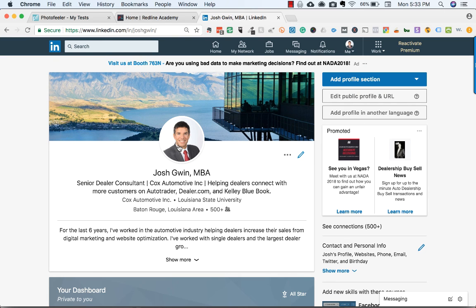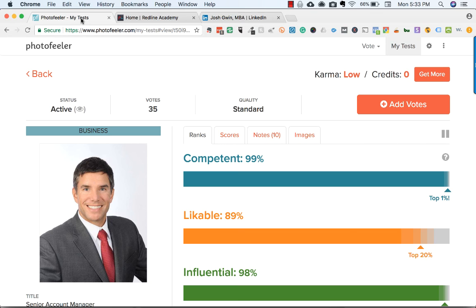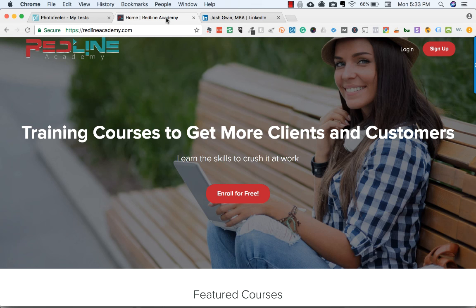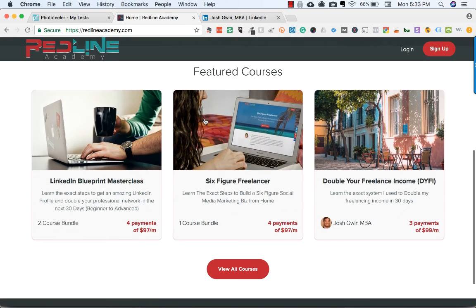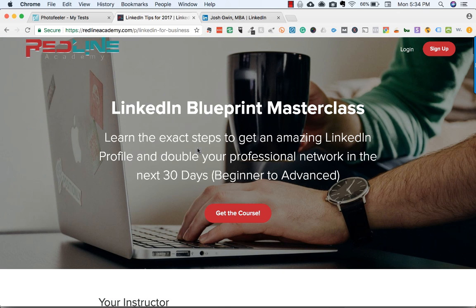It astounds me when I see LinkedIn profiles where people don't have a profile picture. Photofeeler is an easy way to get your photo in front of people and find out what they think about it. If you'd like more information, check out my online school at redlineacademy.com. I have training courses to help you get more clients and customers — one of my signature courses is the LinkedIn Blueprint Masterclass, which shows you the exact steps to get an amazing LinkedIn profile and get more leads and customers from LinkedIn in the next 30 days. If you like this video, subscribe to my YouTube channel, and thanks for watching.